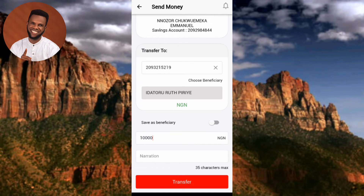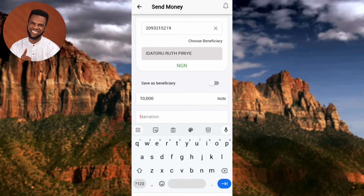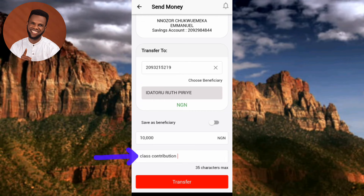Next, enter a narration — the reason for sending the money. For example, you can write 'hospital bill,' 'food and provisions,' 'NEPA bill,' or 'house rent.' The narration should not exceed 35 characters. I'll enter 'class contribution' as my narration. You can put anything the recipient will understand as the reason for the payment.